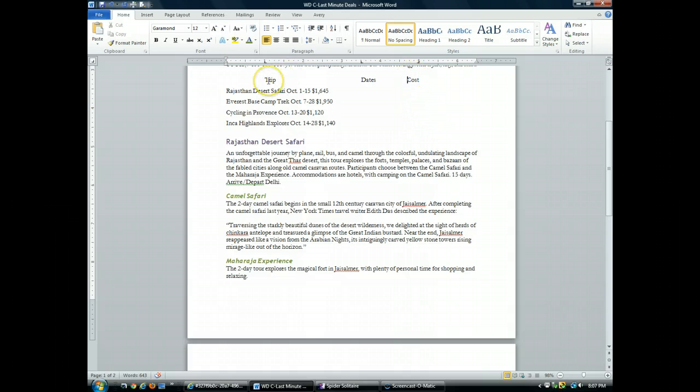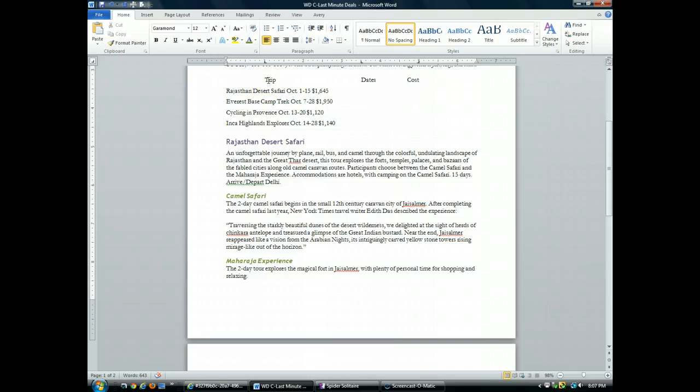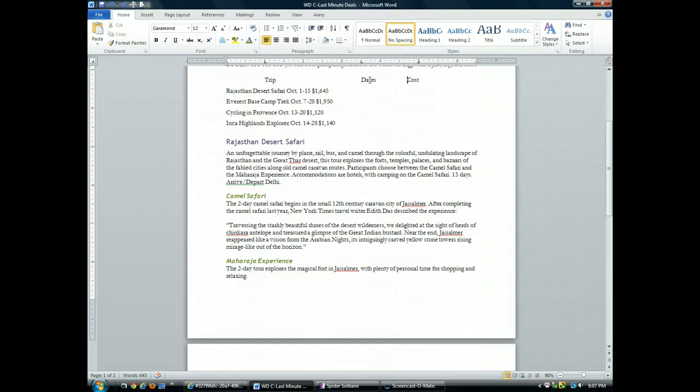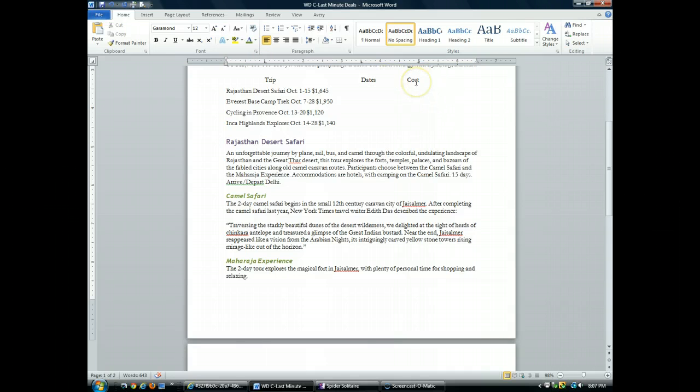What you'll notice after inserting these tabs, the word trip is left aligned at the one inch text mark. The word dates is left aligned at the three and a half inch text mark. And the word cost is right aligned at the five inch text tab stop mark.